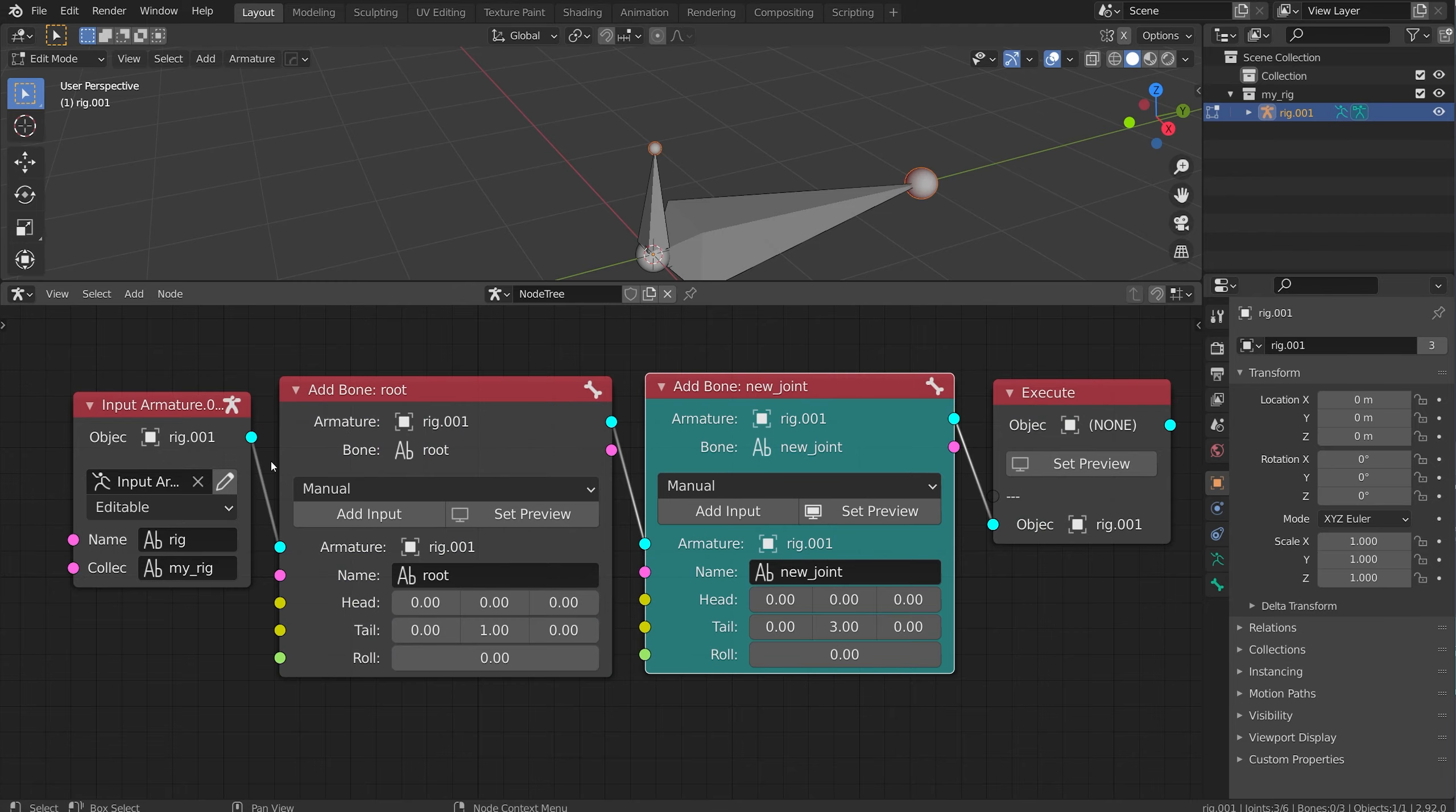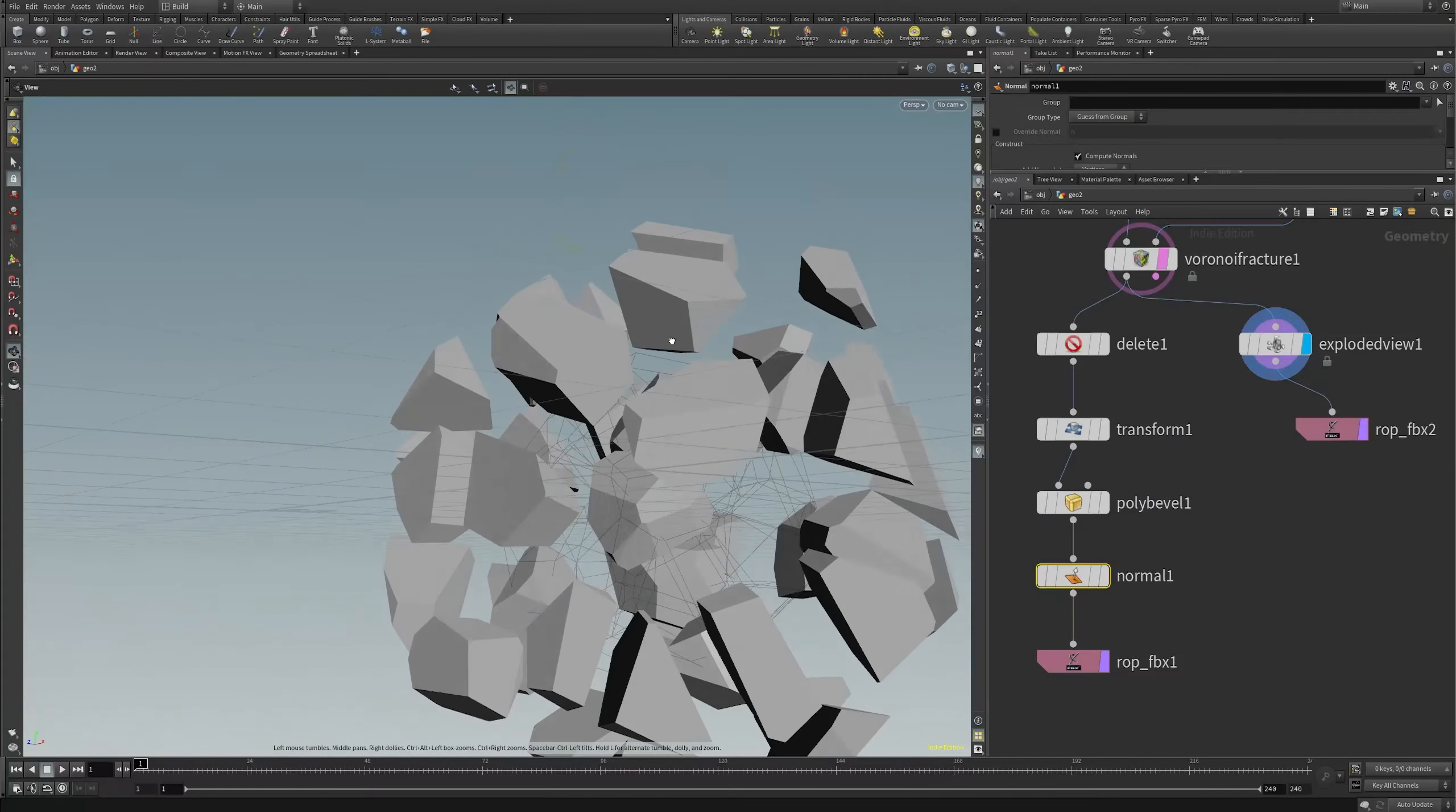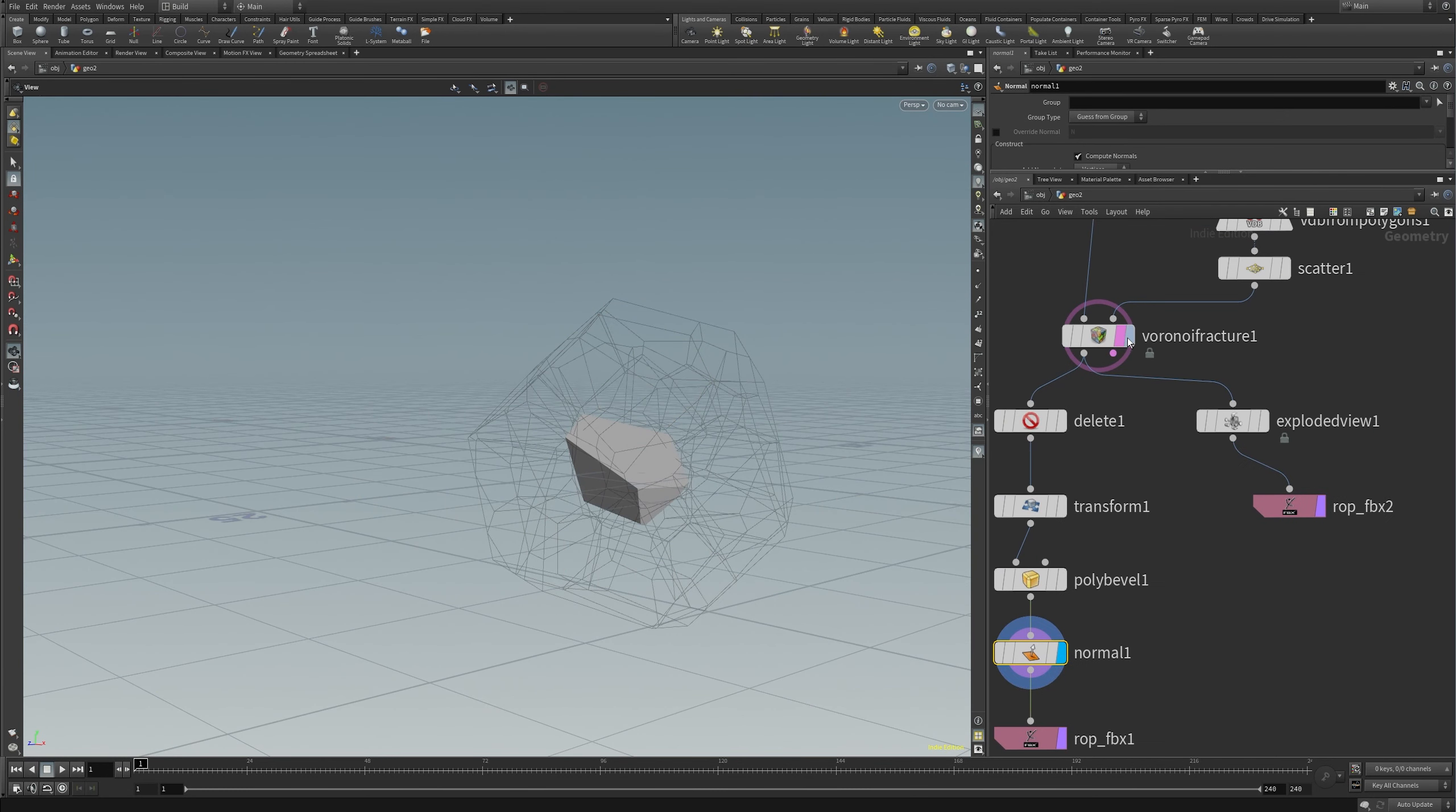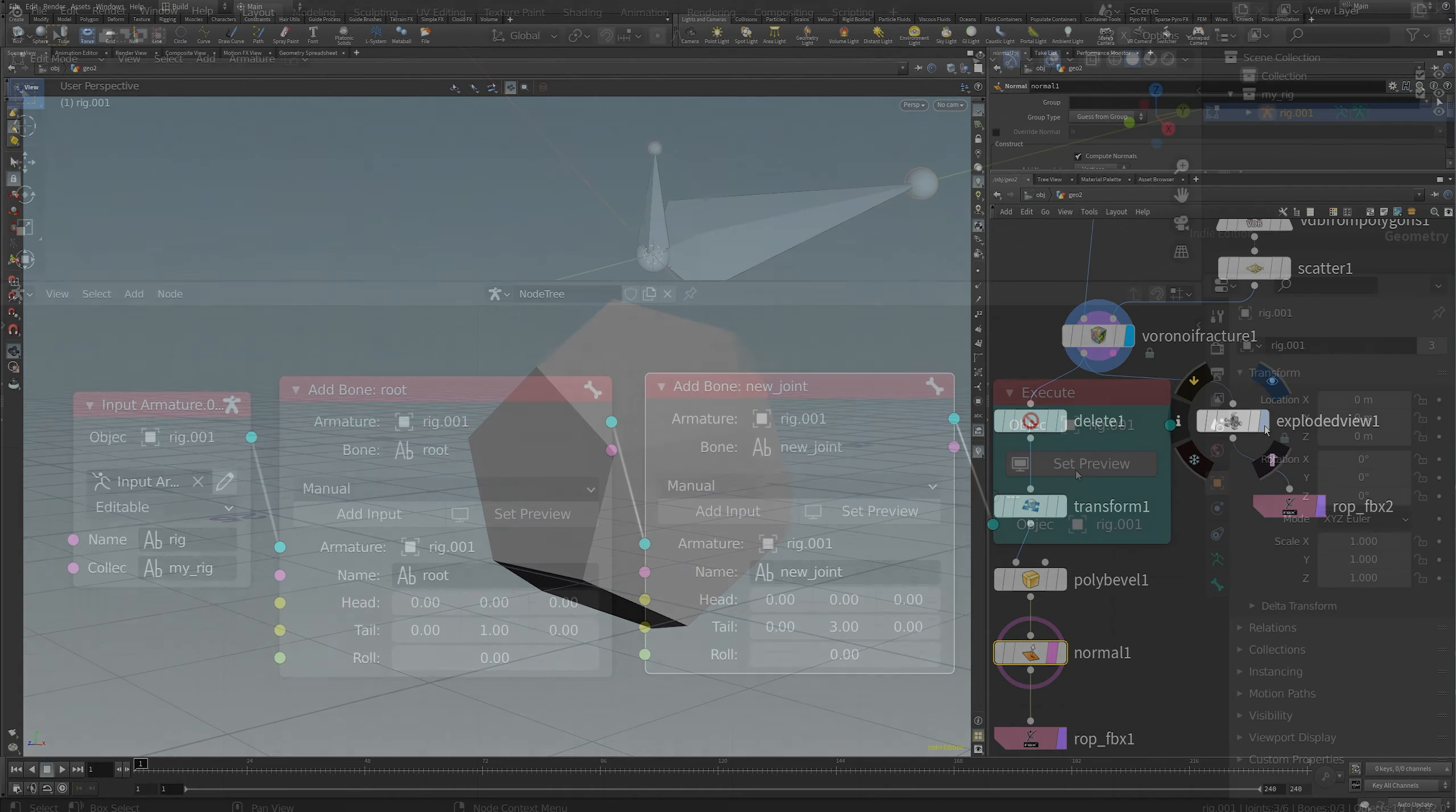Rigging nodes allow you to calculate at any point in the node network. This feels a lot more similar to Houdini node system, or Unreal Blueprints, where you're sort of setting that display flag along your node network.